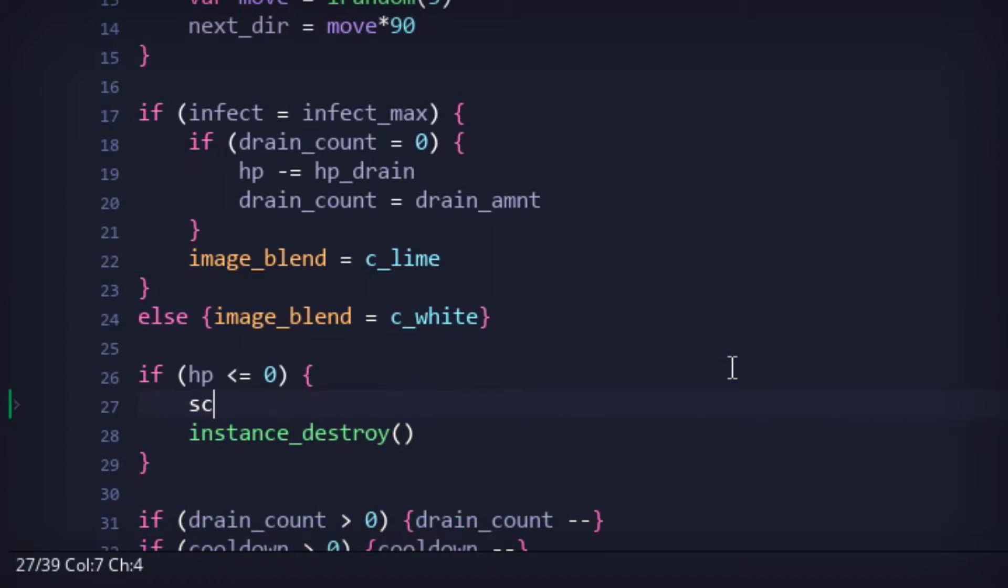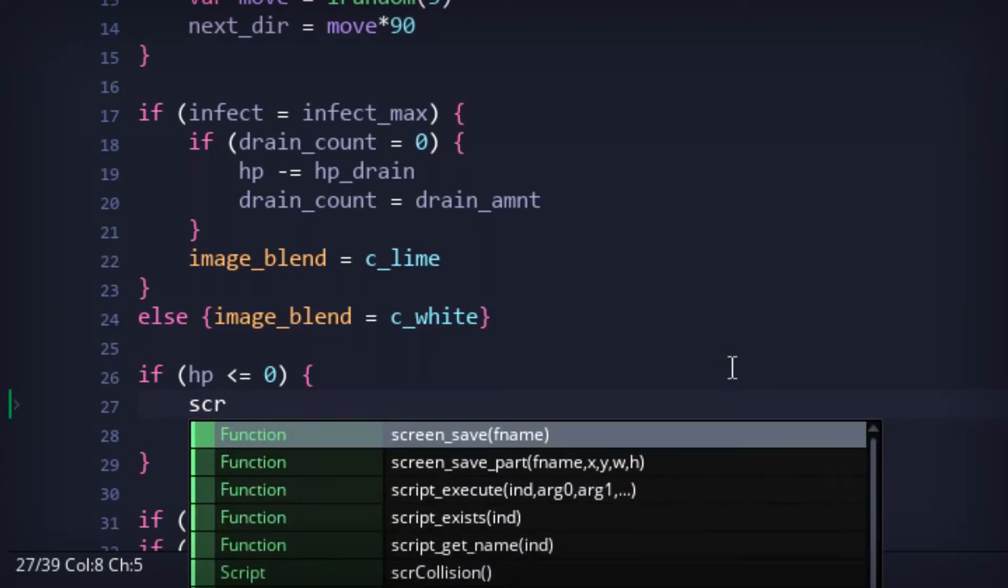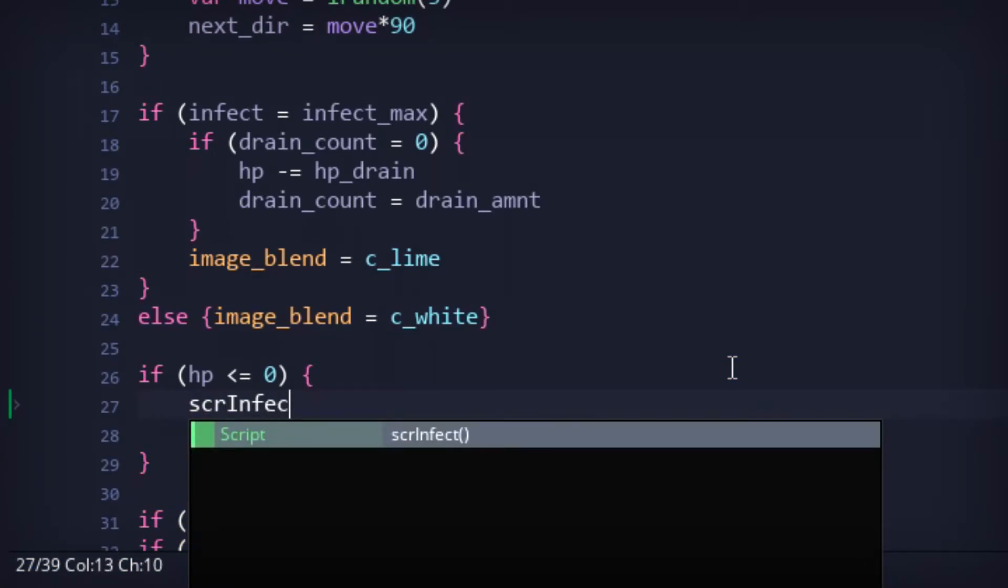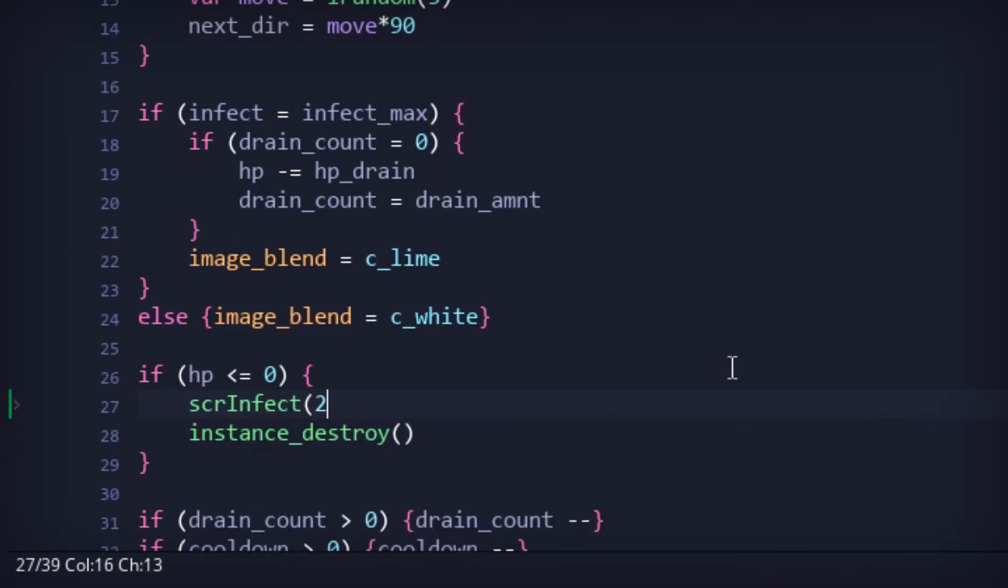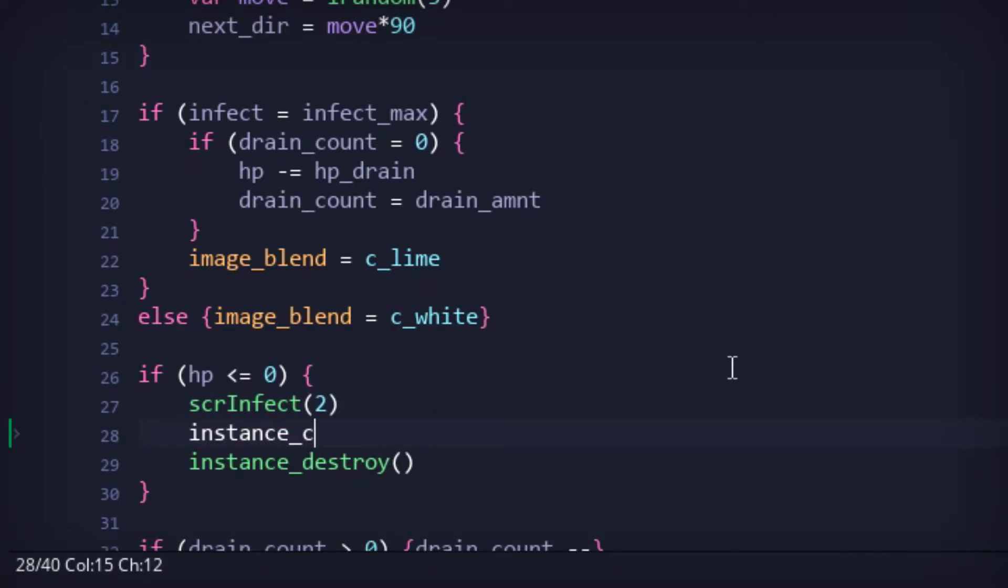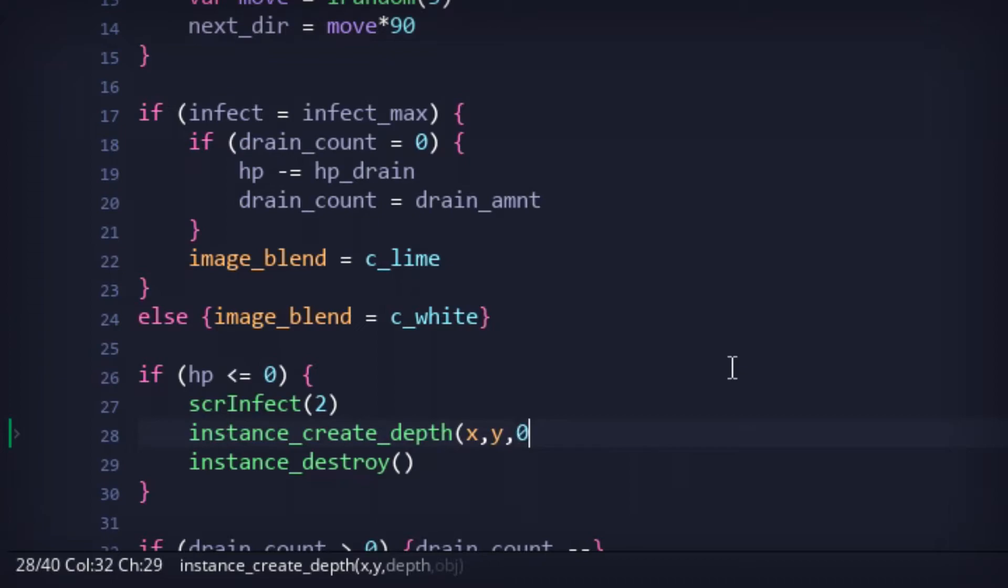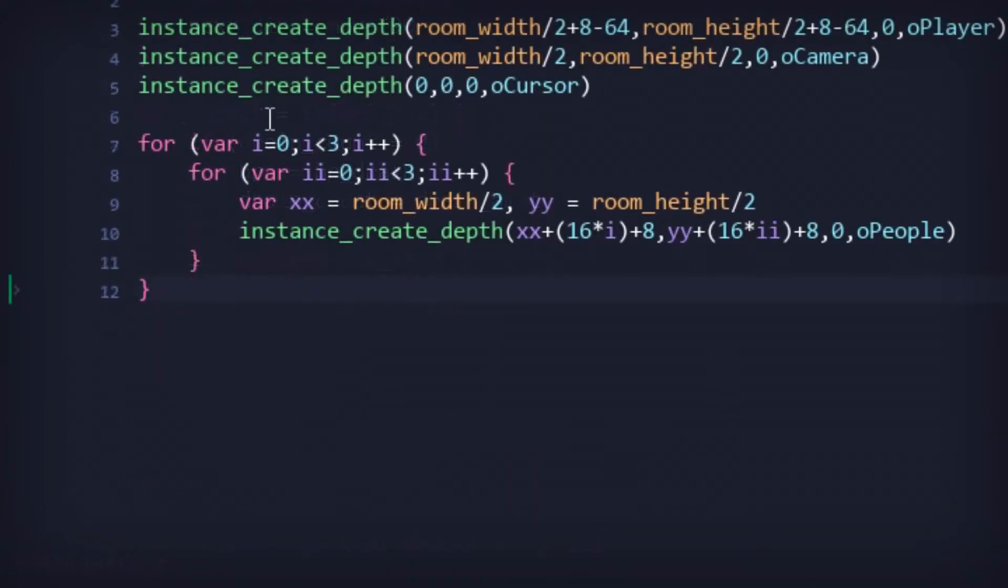And finally, when infected hosts, quote-unquote die, they leave behind a giant cloud of infection, aka that third temporary attack we added earlier. And also, spawn the results of their supposed, quote-unquote death, which I won't spoil just yet.